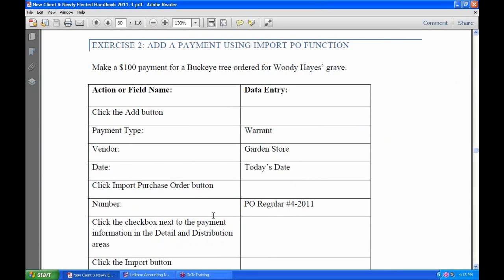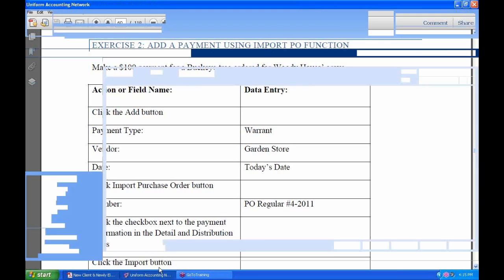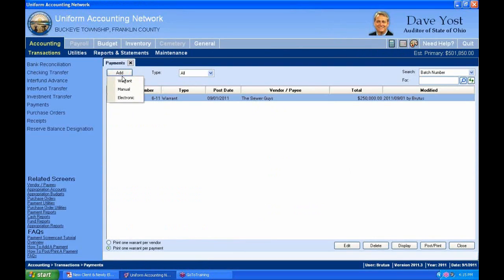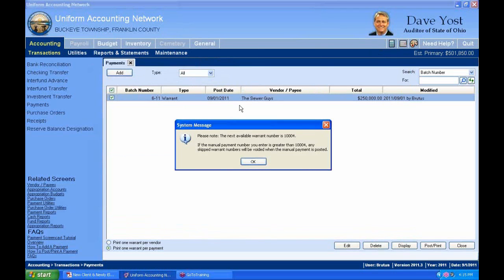Now is the time to make a payment. For exercises two and three, we're going to show you how to use the other payment types. For this one, you'd probably print a regular warrant payment, but I'm going to change it so you can see an example of each type. So I'll select Add Manual Warrant — this is if we handwrote a warrant for $100.